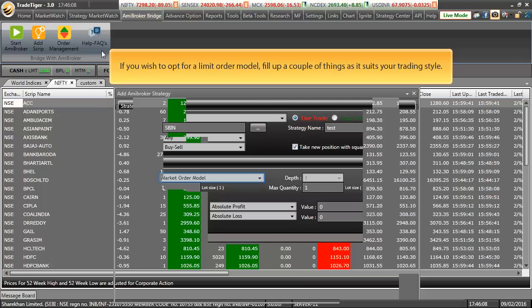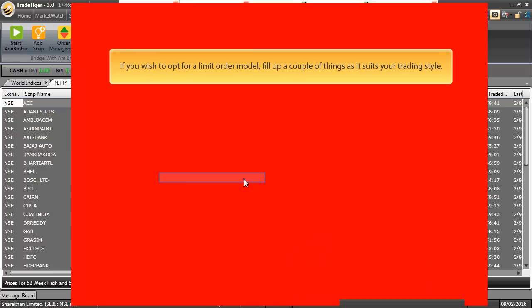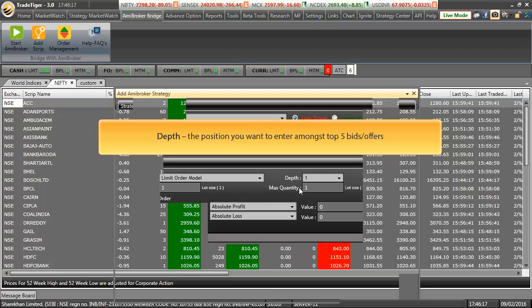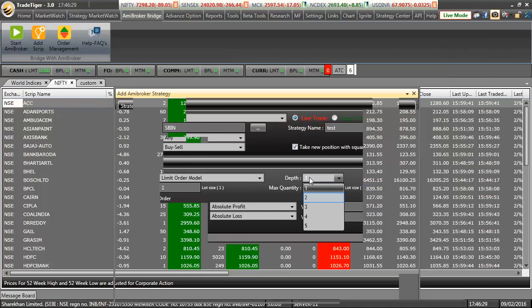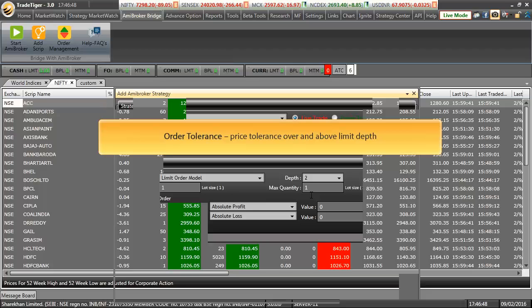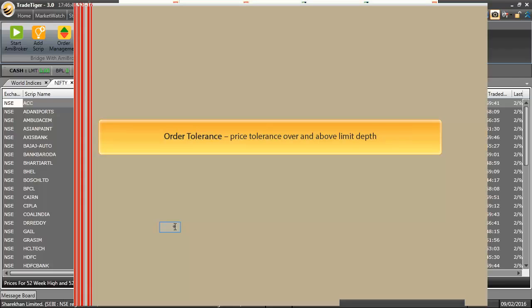Select execution type as limit order model first. Select the depth, it means the position you want to enter amongst the top 5 bids or offers. For an example, I have selected depth as 2 and along with this you will also have to fill up order tolerance. Order Tolerance means it is the price tolerance over and above limit depth.